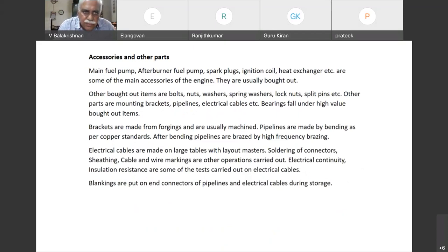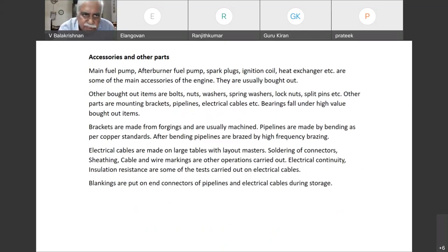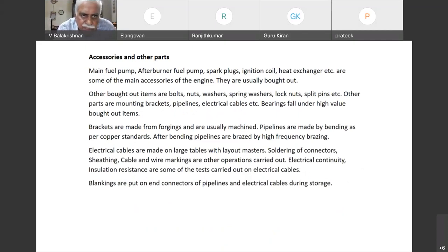Then we come to other accessories: main fuel pump, afterburner fuel pump, spark plugs, ignition coil, heat exchangers, etc. They are some of the main accessories and are generally bought out. Other bought-out items include bolts, nuts, washers, spring washers, lock nuts, split pins, etc.